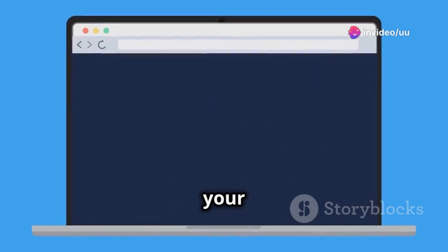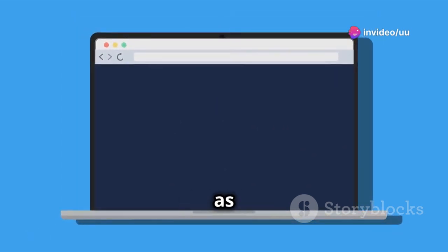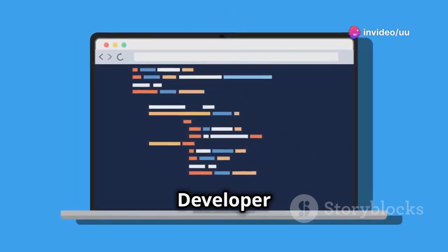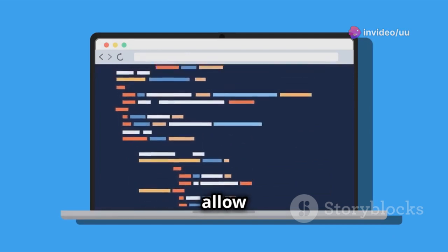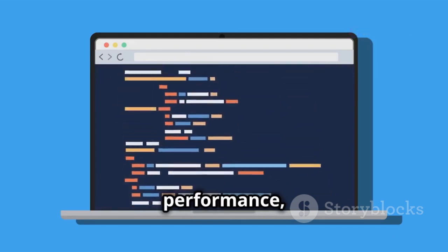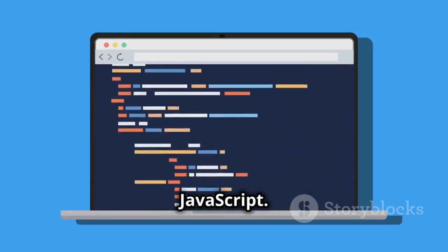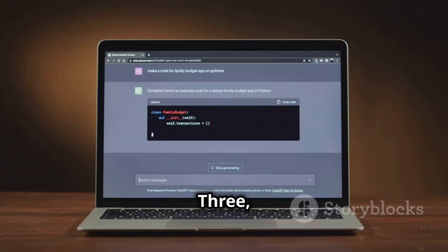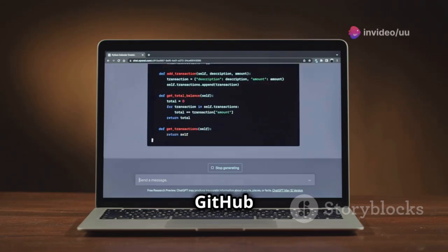Second, web browsers — your testing ground. Chrome, Firefox, Safari — these browsers are essential for previewing and debugging your code to ensure it looks and functions as intended. Developer tools within these browsers allow you to inspect elements, monitor performance, and debug JavaScript.